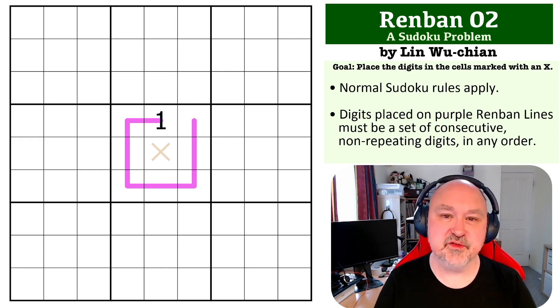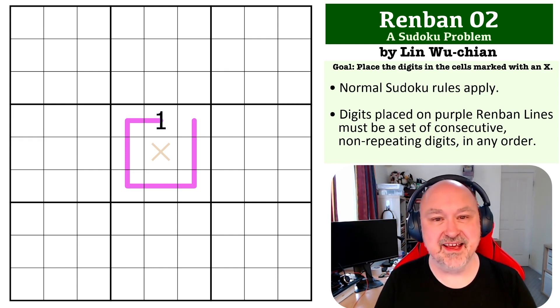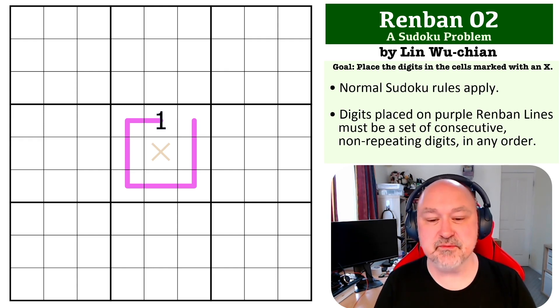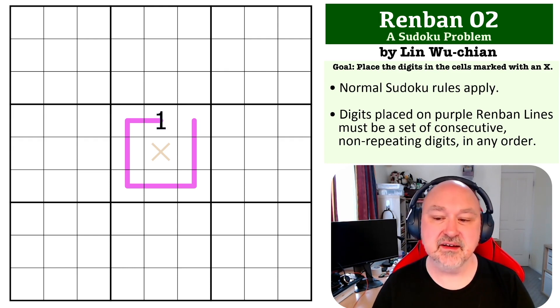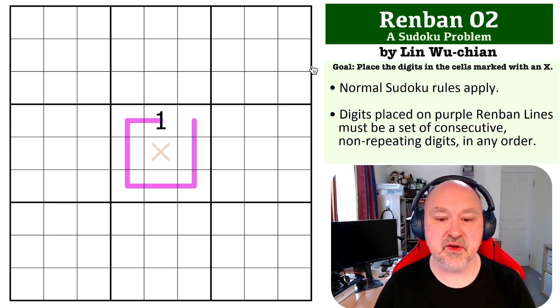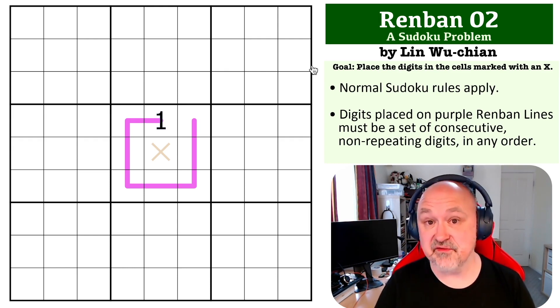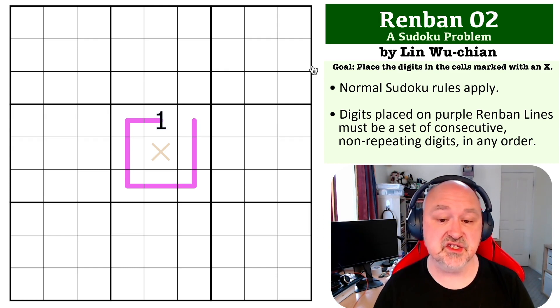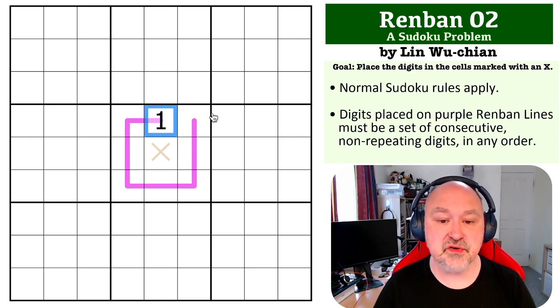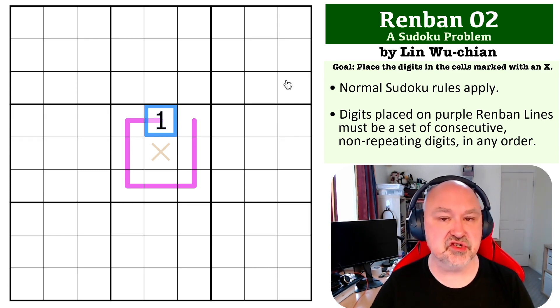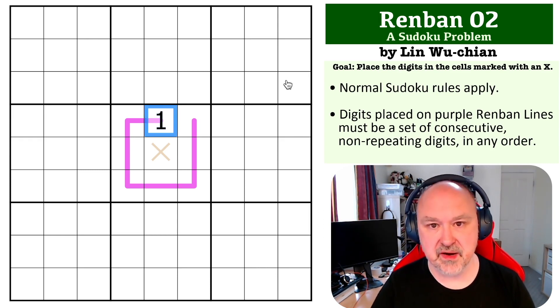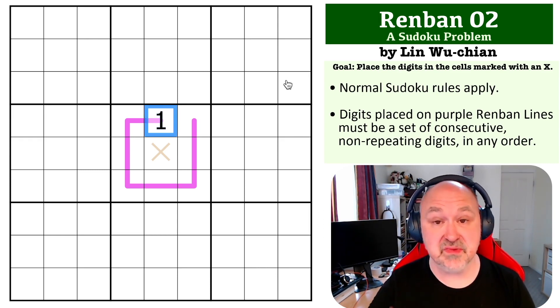Okay, this one is probably one of the easiest problems I've ever done. So because a Renban line must contain a set of consecutive non-repeating digits, as soon as there is an extreme digit on the Renban line you must just go up from there.